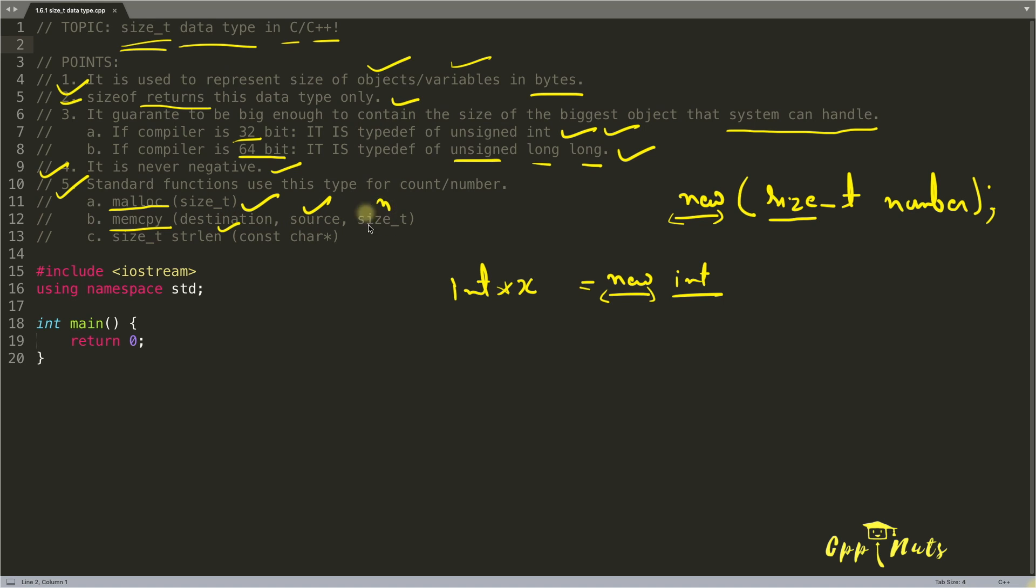So you do some number here, right? So that number is also positive number. That's why its data type is always size_t.